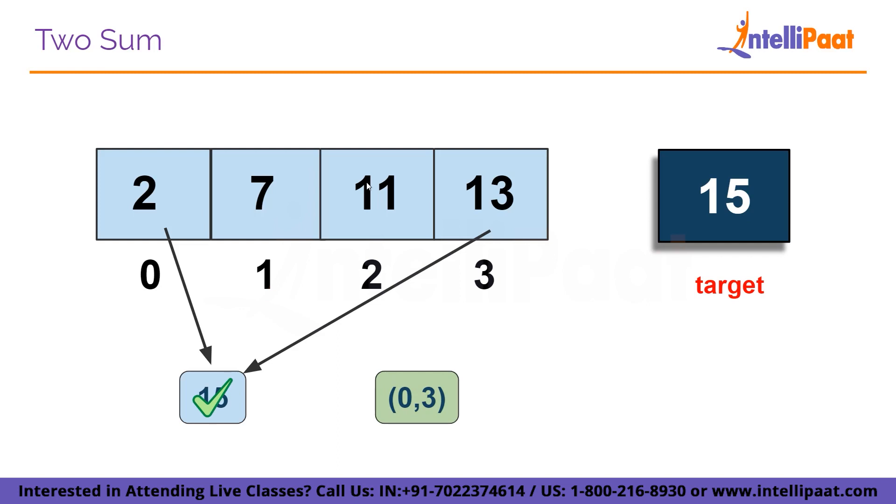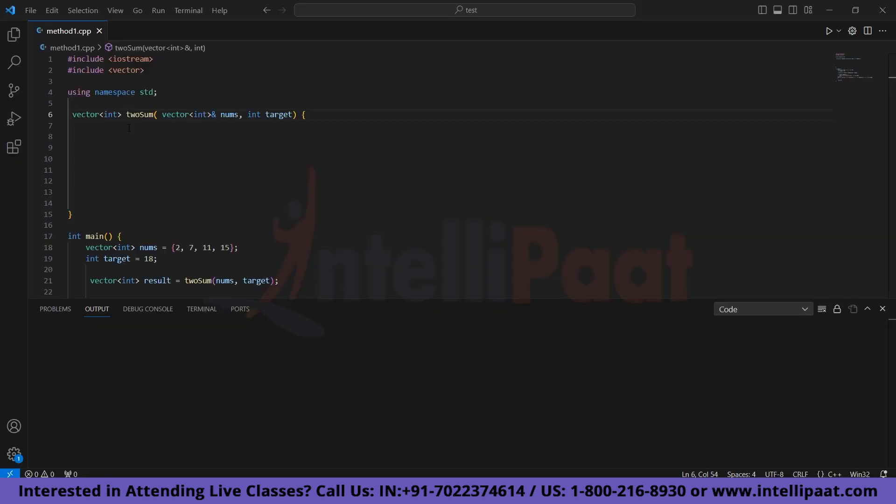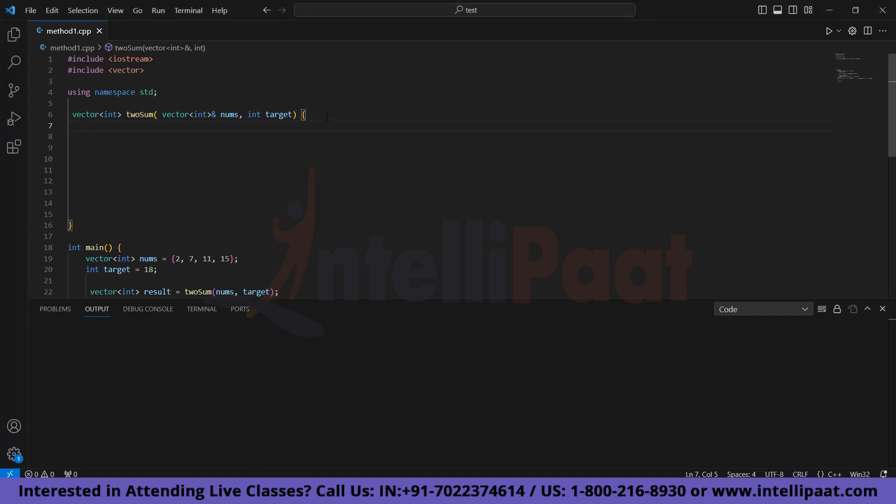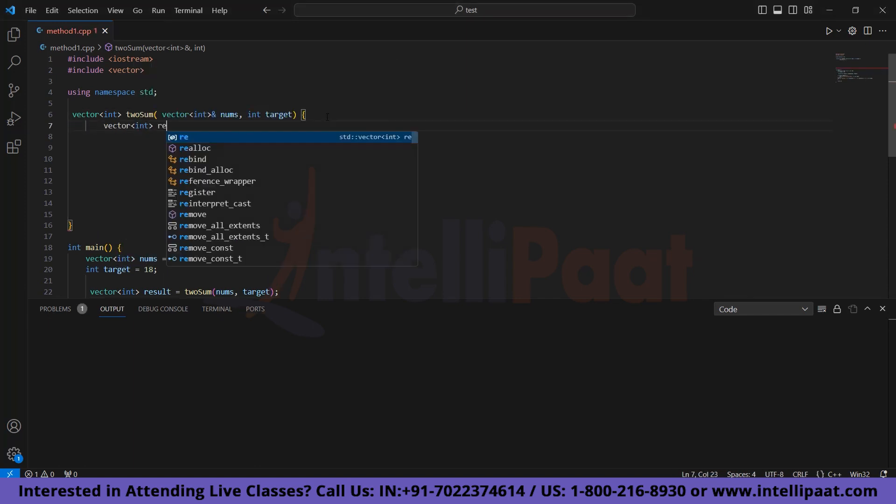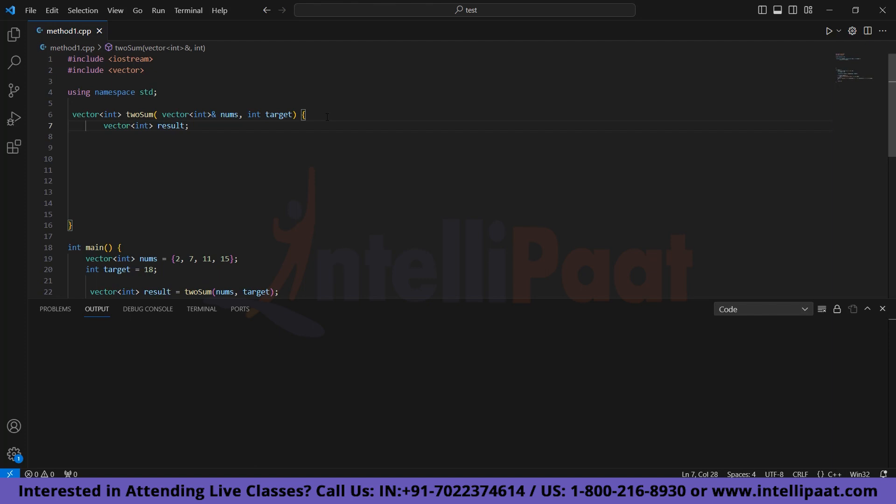I hope now we are clear with the question. Now let's try to execute the code. Here we have given a function named twosum which takes nums and target as parameters. Now we will create an empty vector named result to store the result of the output. Then we will find the size of the array and store it in a variable n.